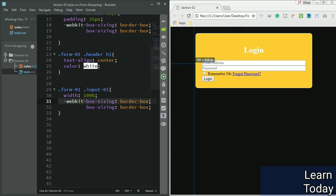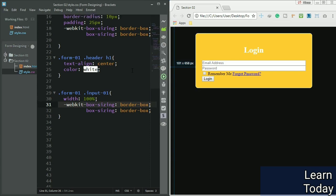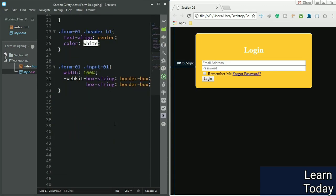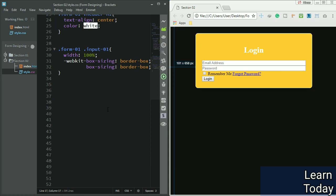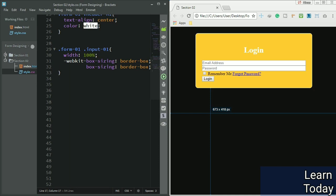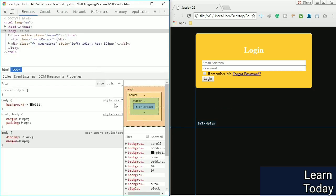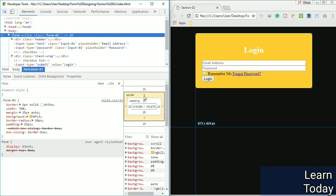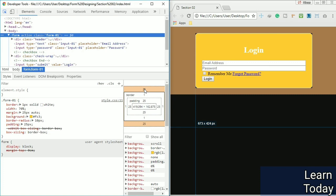The padding is getting applied here, and you can always use the inspector element. Let me select the form. The form has 25 pixel padding and one pixel border, and margin auto.